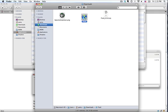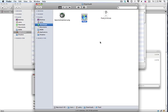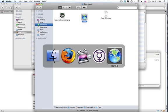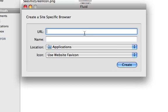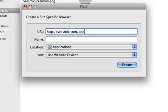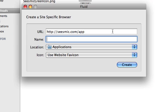When you open Fluid, you will automatically create the application by entering the browser information. The first field is URL. You will enter the URL for seismic.com/app. The second field is the name of the application. Here you can enter Seismic Web.